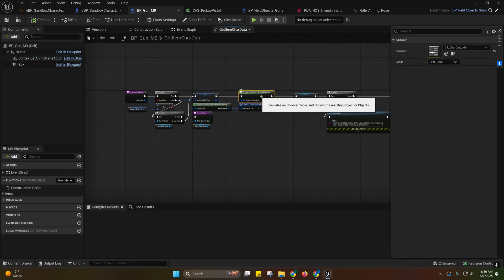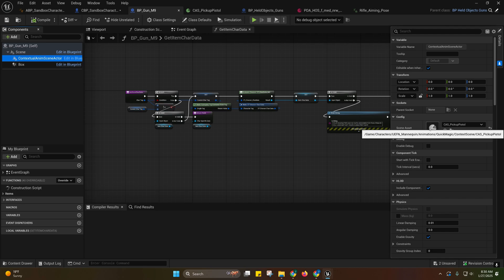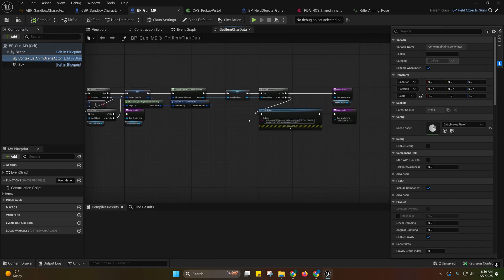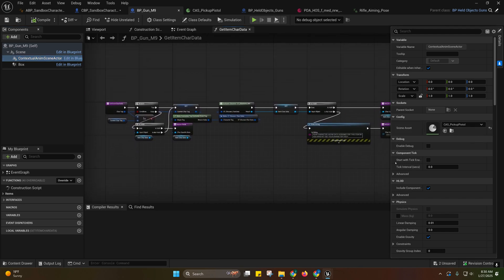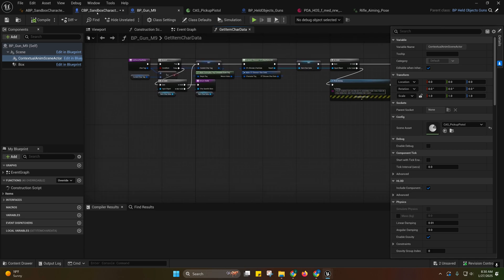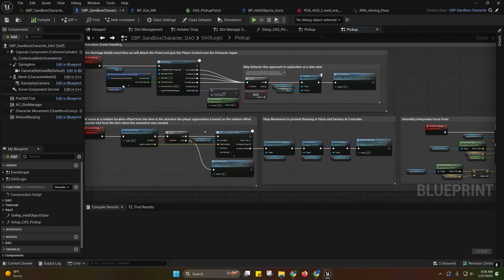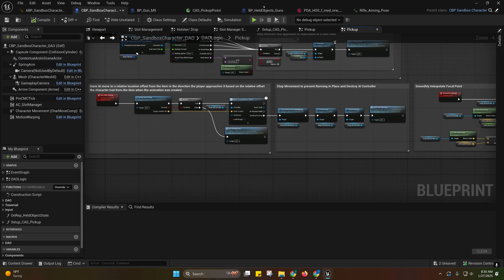So each specific character could potentially have their own. If you wanted a specific character to have his own version of that, then you would be able to. So that's why I'll do it that way.